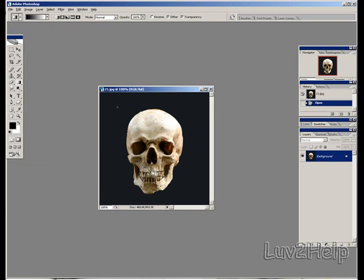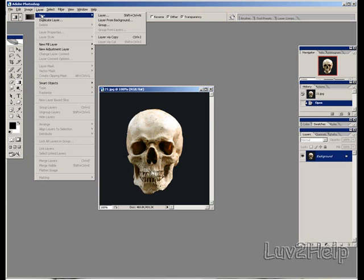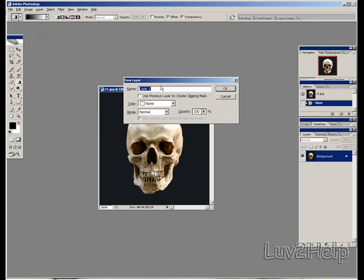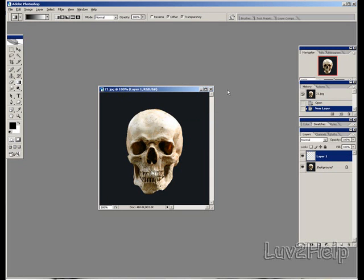What we need to do next is create a new layer. We go up to Layer, New, Layer. Let's leave it at Layer 1 and click OK.